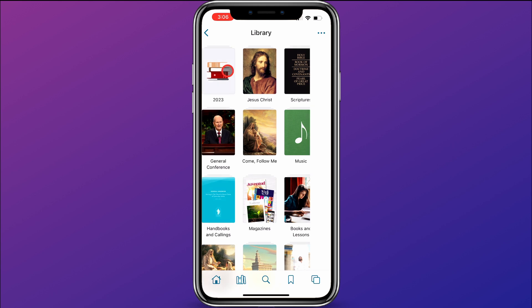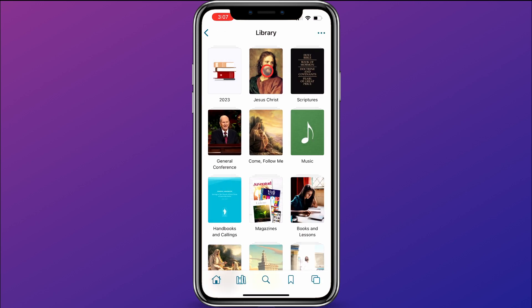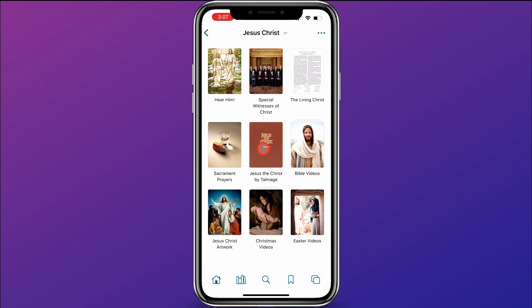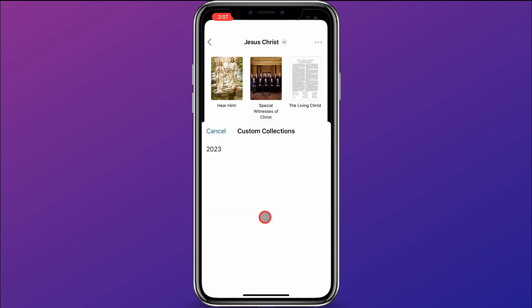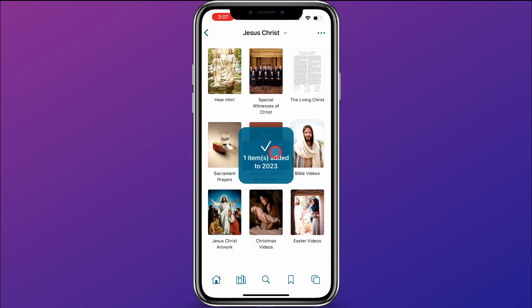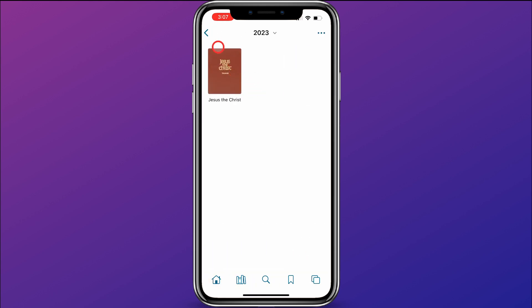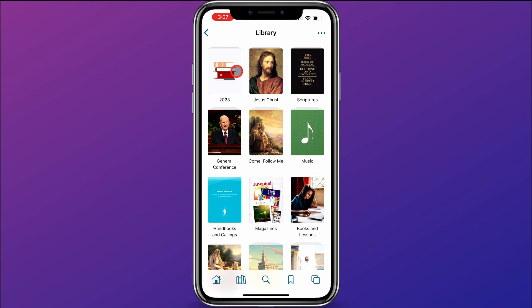Now that's created the collection, but when I click on it, it's empty because I need to add content. So let's start with Jesus Christ. This year I am studying Jesus the Christ, so I want to add that to my 2023 collection — that will make it more accessible as I study. I'll click on Jesus Christ, hold down on Jesus the Christ, click Add To, and select 2023. Jesus the Christ has now been added to my 2023 collection.